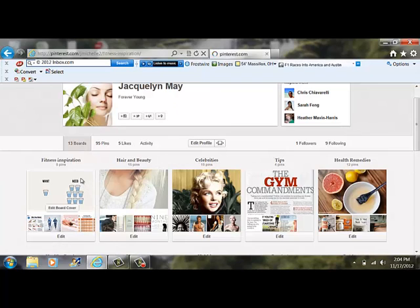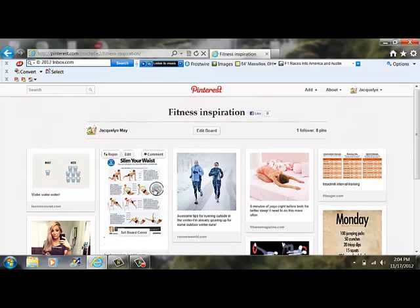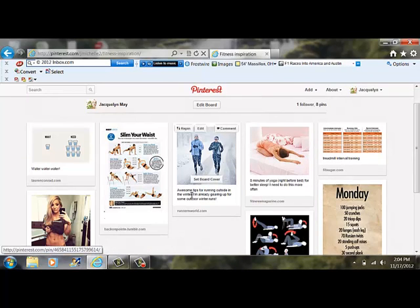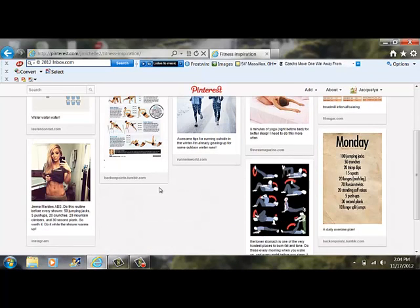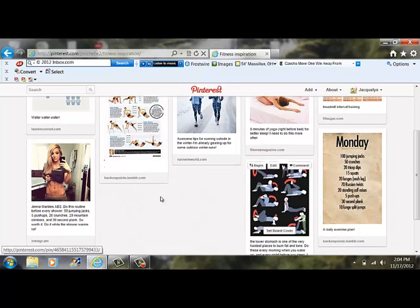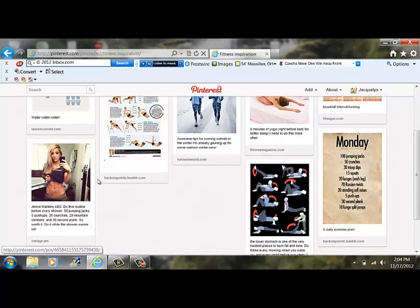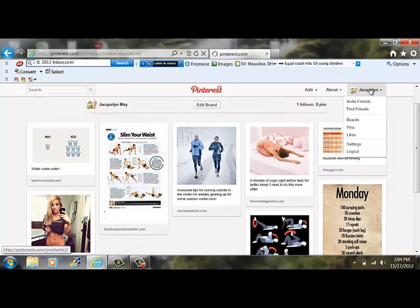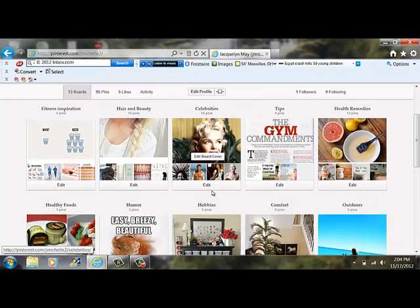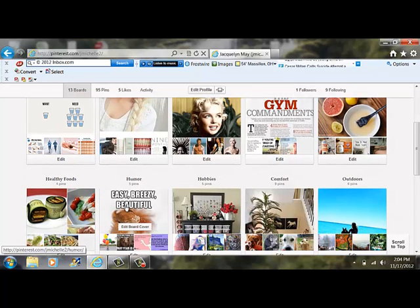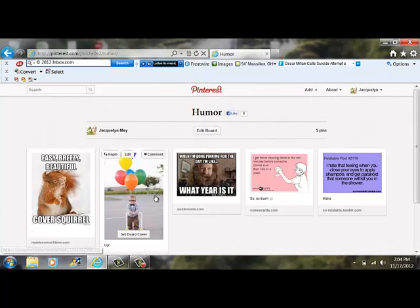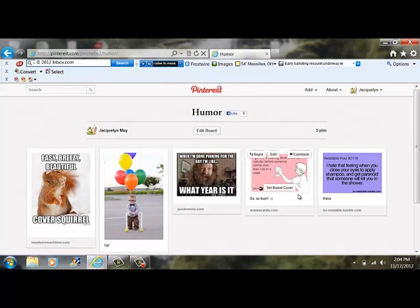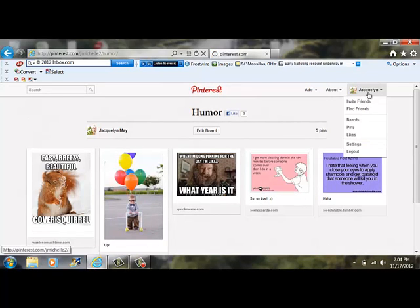Some people may not be able to go to the gym because they may be a stay at home mom or might not have time. Here I have different health regimens that they can follow. All of these follow different things such as humor. Humor is thought to be, you know, laughter is the best medicine and to de-stress in life. So here's different boards that people can go to to kind of laugh a little.